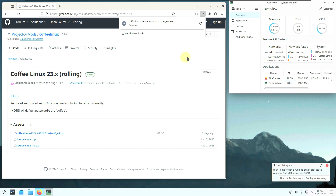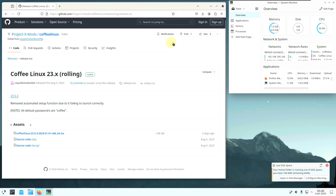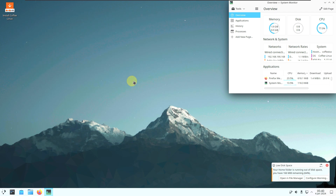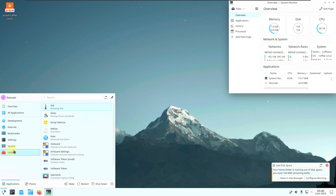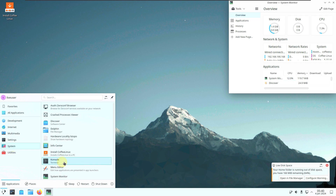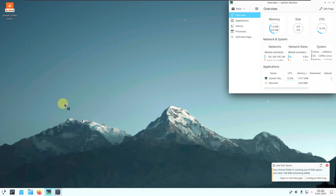That's the downloading process and information about Coffee Linux. Let's close the browser and open the console to type in some commands.